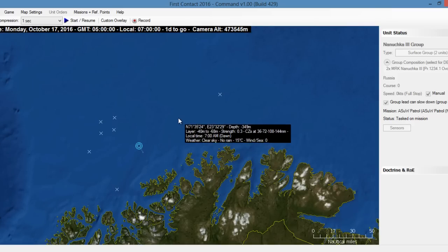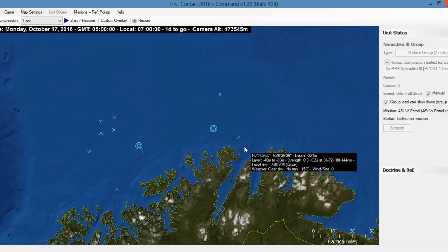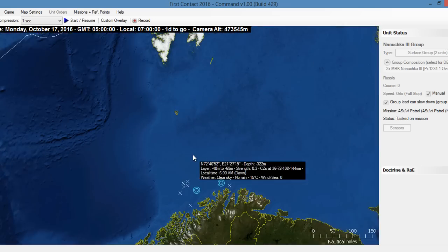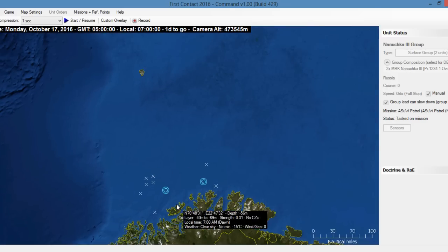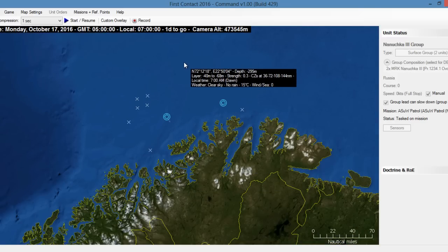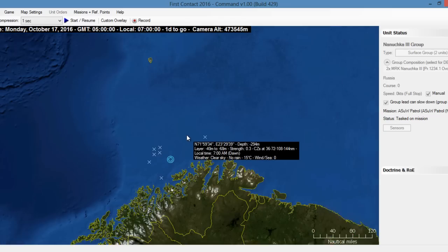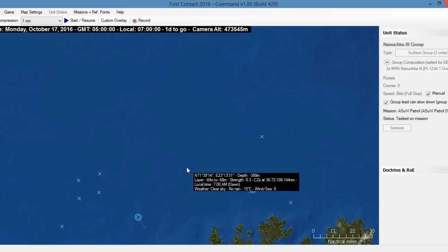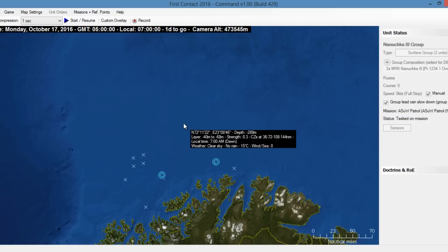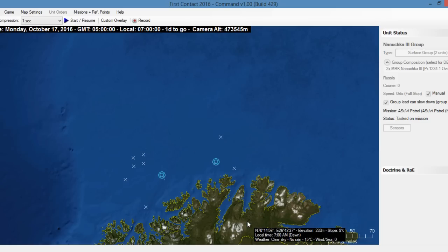Probably the first thing you want to do is evaluate your own forces. Looking on the map — Command is a globe, it spins around. You can navigate and move the map by right-clicking, and the game always centers on where you point. You can zoom in and out with the mouse wheel. Take note of the data block next to the mouse pointer: over water it shows latitude, longitude, depth, thermal layer, and CZ information important in anti-submarine warfare, plus local time and weather. If you push it over land, you'll see elevation and slopes.